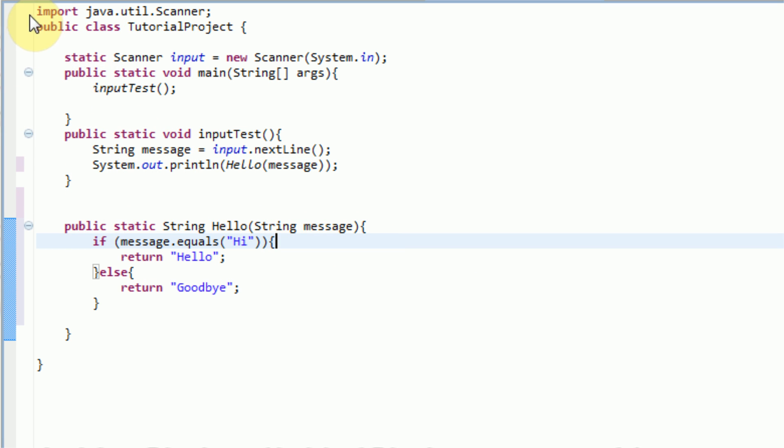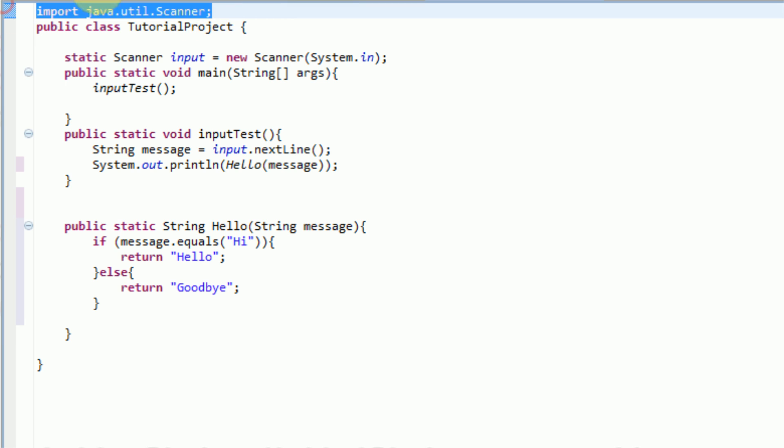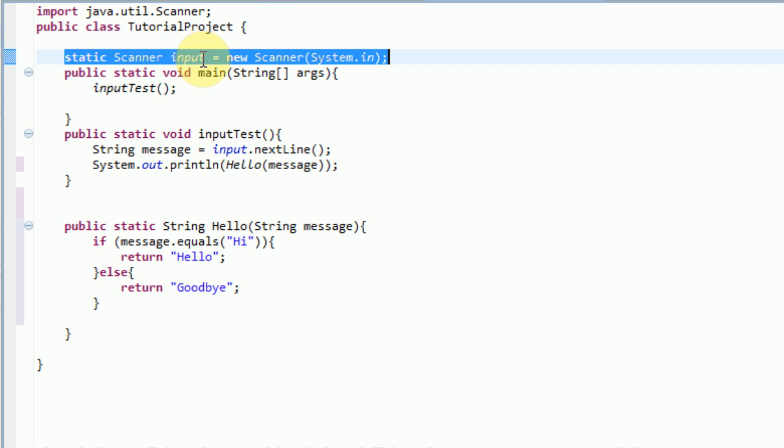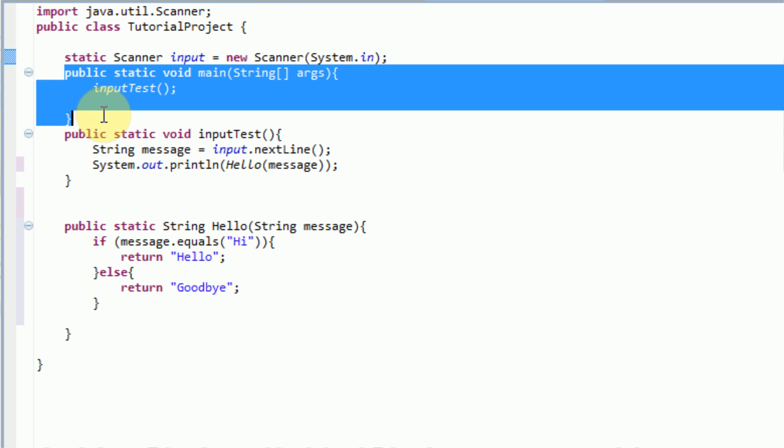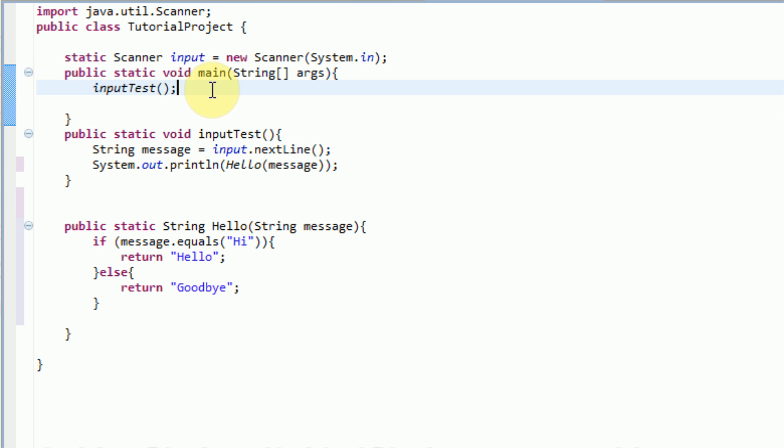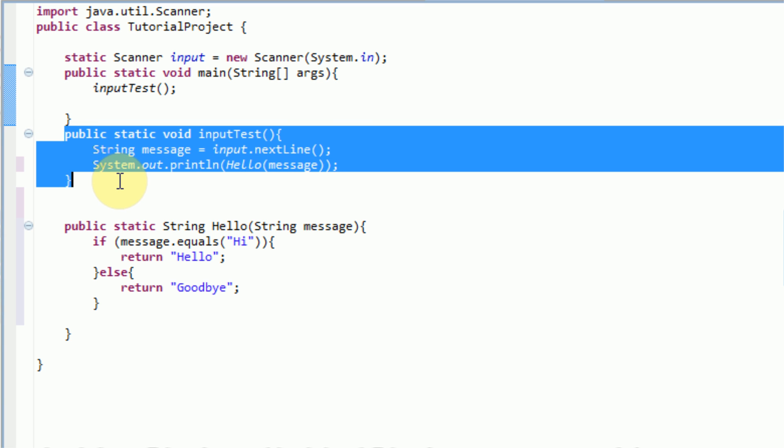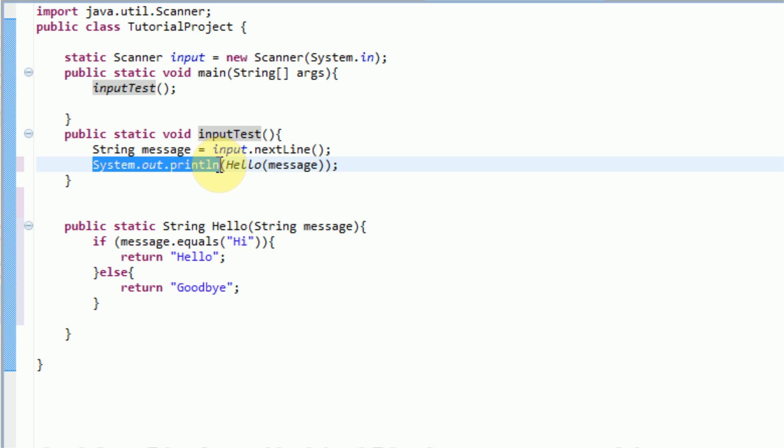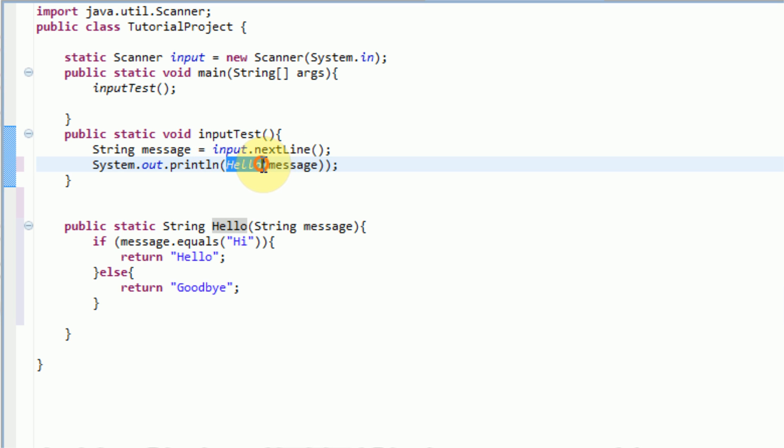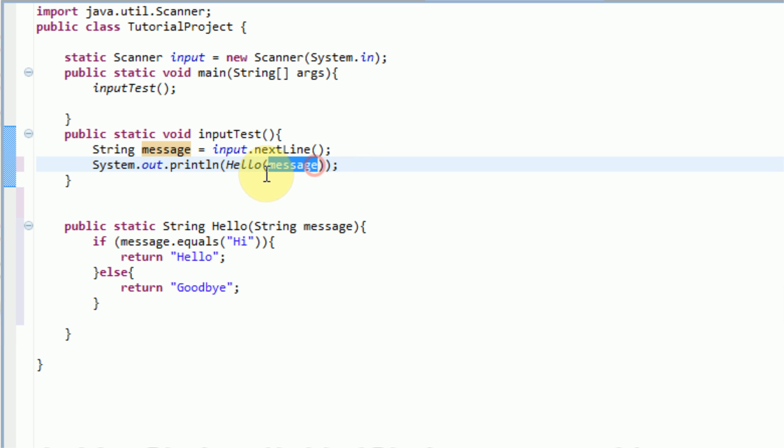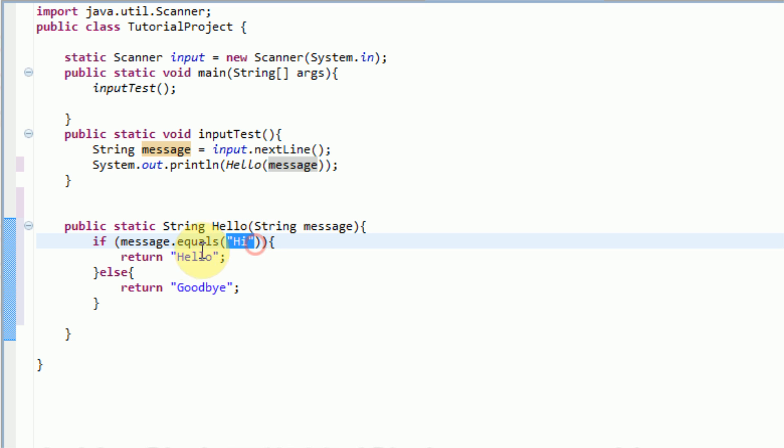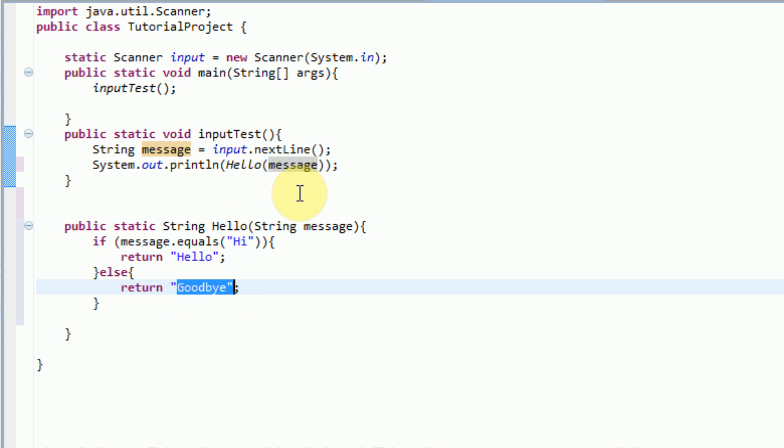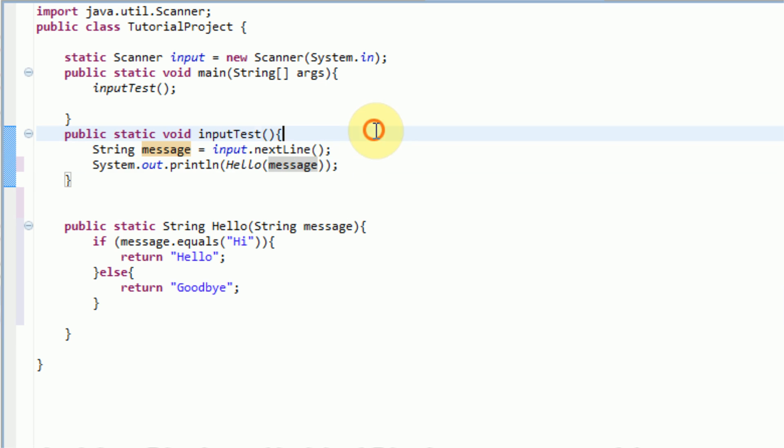So what we do here, an overview of the code, is first we import the scanner so we can actually scan the text that is input. And then we create the class. This has to be done with every project. And then we're initializing the scanner so we can actually use it. And then as soon as our program starts, we're going to activate the inputTest method, which creates a string that contains the text of what is actually input by the user. And then we are printing the line of whatever this method, hello, returns. And we're sending it over the input. So it takes the input, and if the input is hi, then it's going to return hello, which will then backtrack and print out hello on this print line. However, if it is not hi, it will return goodbye, and then it will backtrack and print out goodbye on this line. So let's go ahead and test it out.